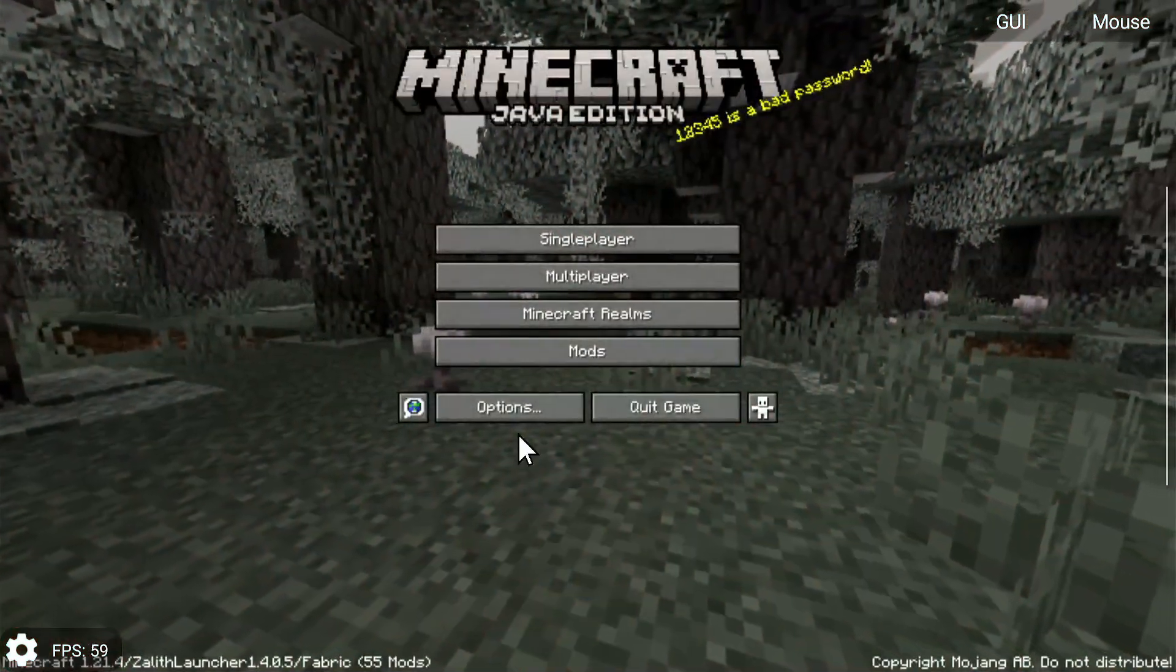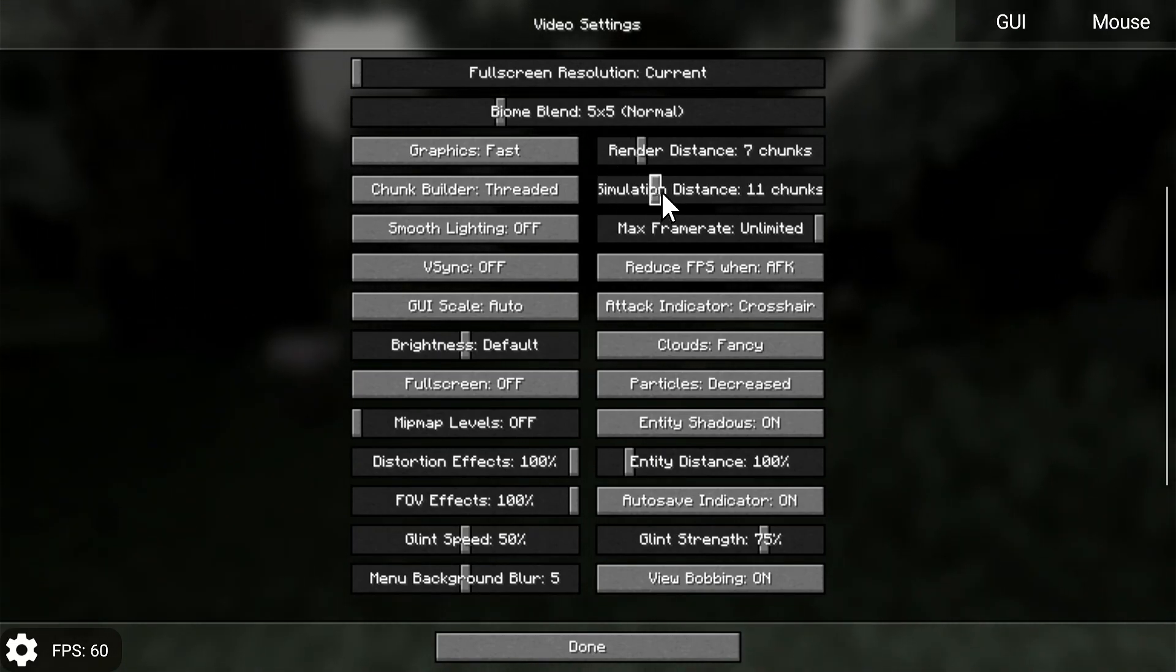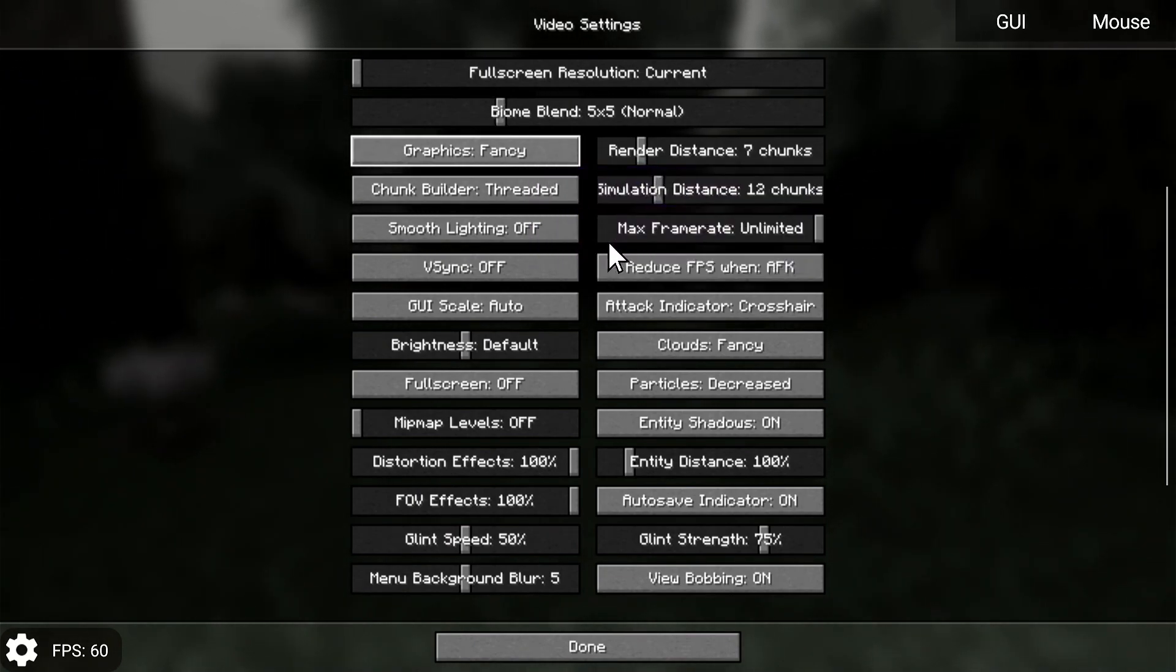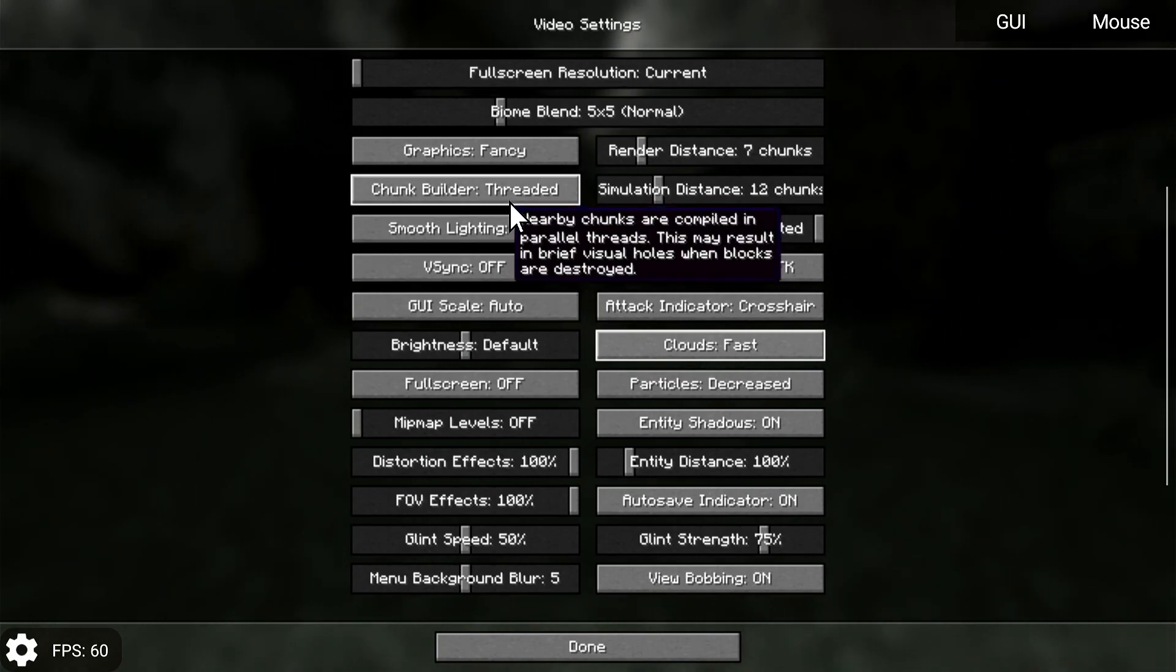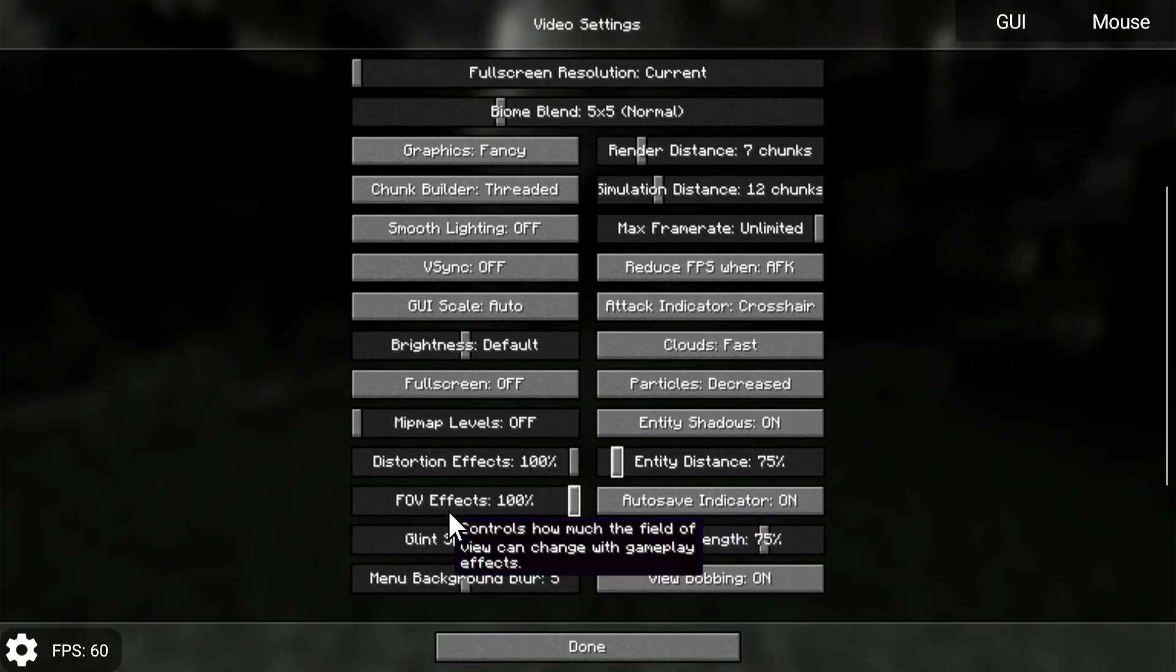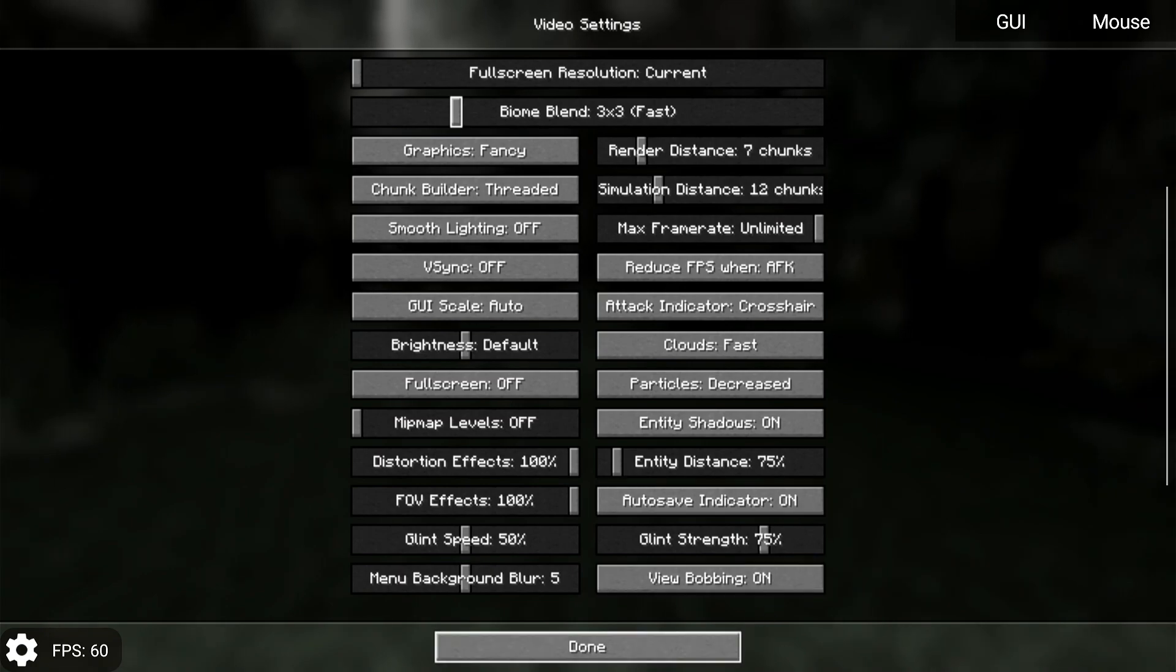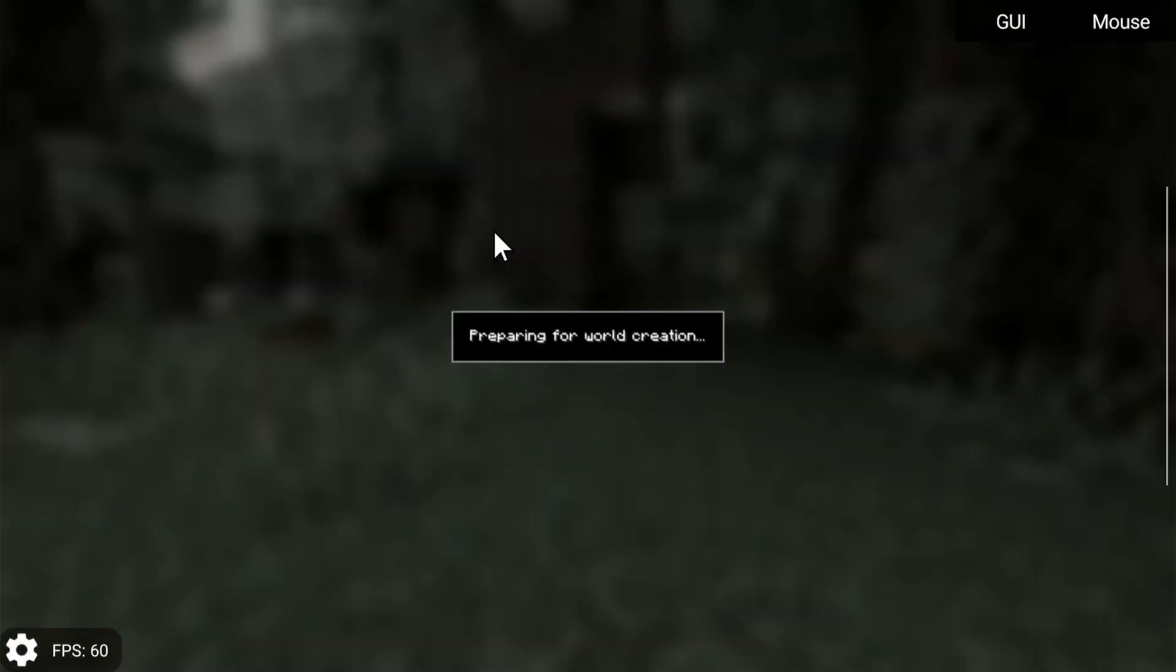Let's go to video settings. I'm going to set render distance to 7, simulation distance to 12, max frame rate to unlimited, graphics to fancy, clouds to fast, and decrease particles. View bobbing is on, V-Sync off, smooth lighting off, and entity distance to 75 percent. You could change your biome blend to 3 by 3 - that does help quite a bit and that's very good for lower end devices.